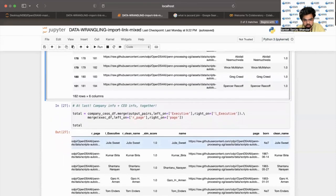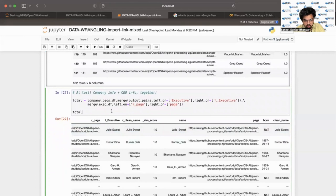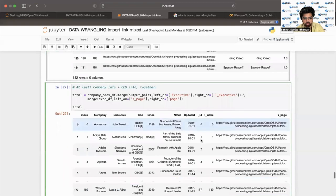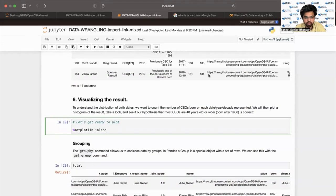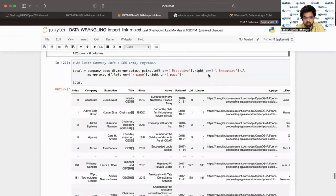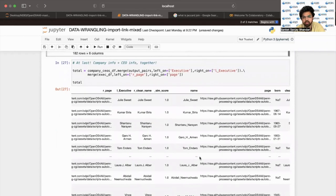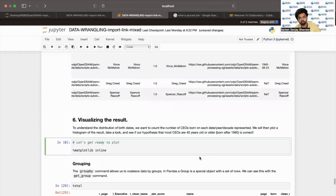Finally, we have company info and CEO info together. The total dataframe is created using company_df.merge with output pairs, allowing for left on the executives column and right on the l_executives column. The final total dataframe now contains companies info and CEO info all together, along with their name, clean name, and date of birth. We now move forward to visualizing the results.